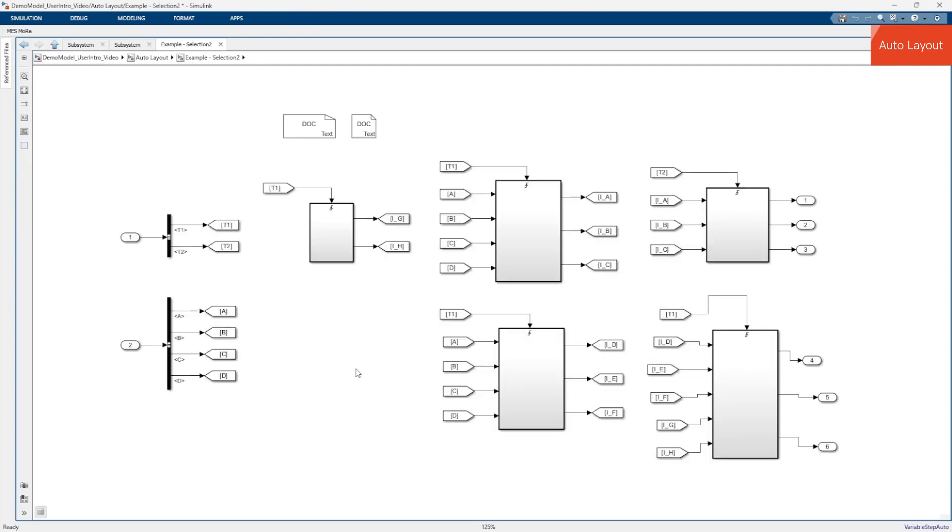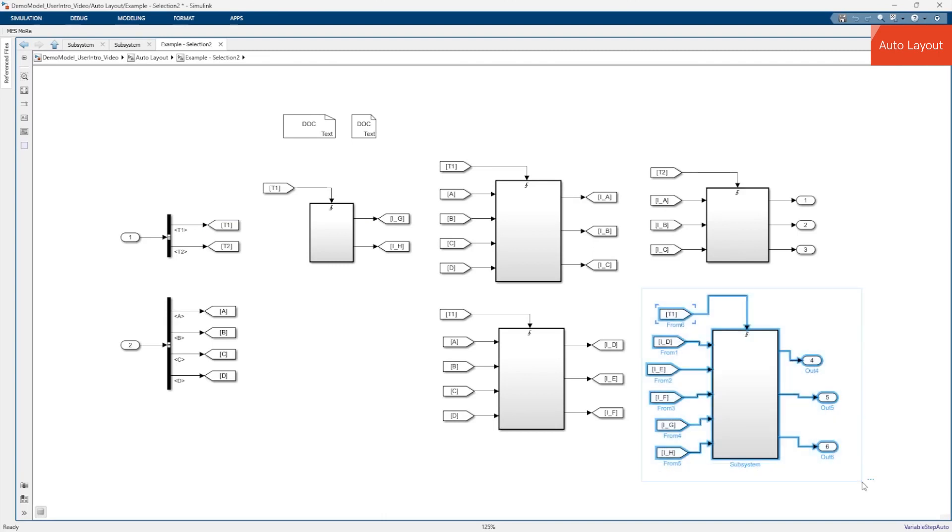Here is another typical example where you may want to apply the action only to a selected sub-area because you don't want to change the overall structure of your layout.